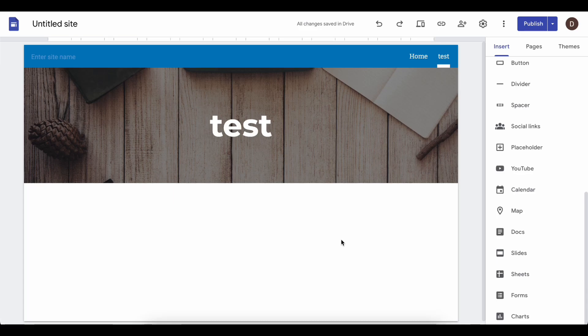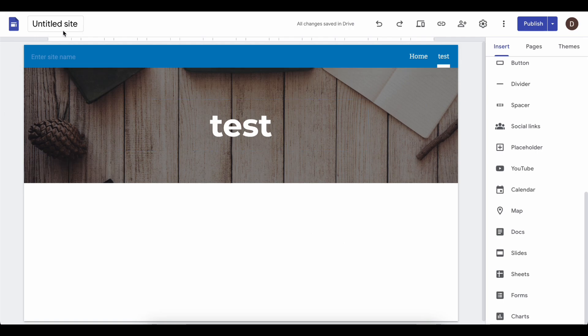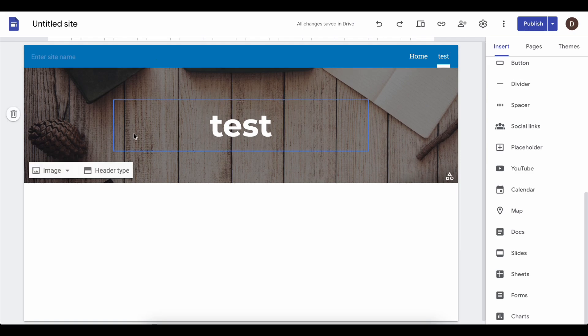How to create a login page in Google Sites. The first step is to go to Google Sites and open the site that you want to create the login page for.